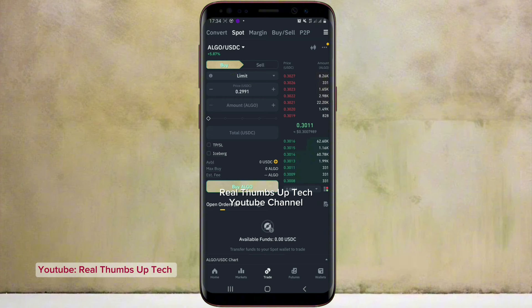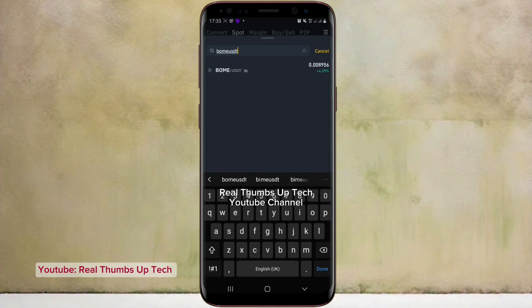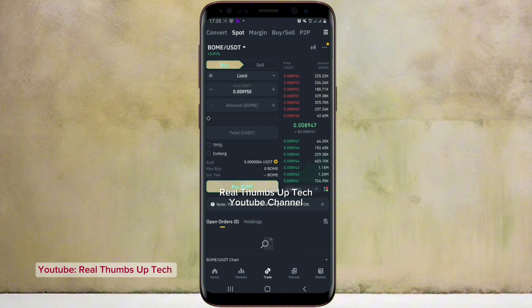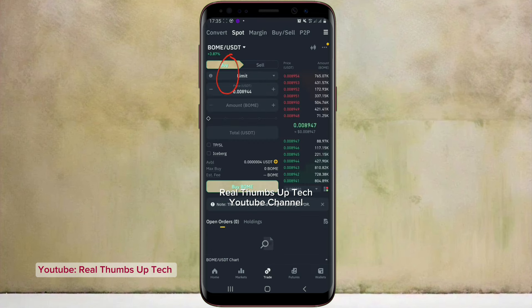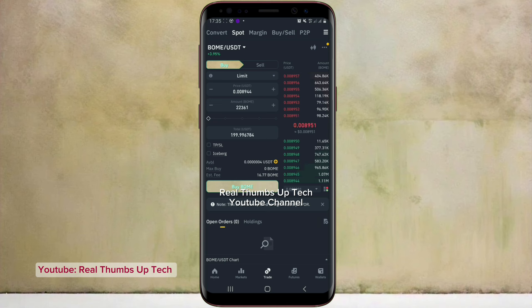With 200 USDT, you now go over to this option and select this coin — Bome, USDT. You have to buy this Bome coin with USDT. The limit price currently is 0.008943; you can work with 0.008950 or even the current price and still be at a profit. Go over to the buy section — we are just doing analysis first before you enter the trade. You come over to where it says total USDT; you want to buy Bome coin with 200 USDT. Please never use market order — don't use market order here.